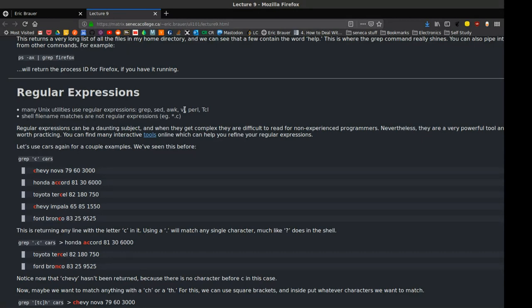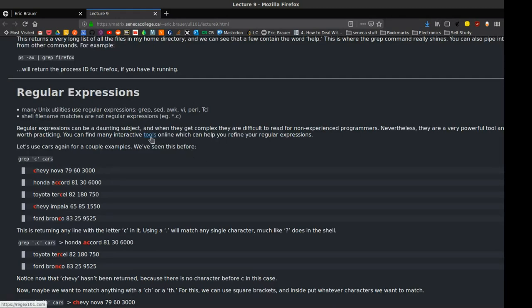It's not always the same way — there might be some variation between different languages — but chances are very high that they are there. So it's a useful tool, a very very powerful tool. It takes some getting used to, and there are different things that we can do.